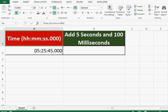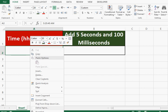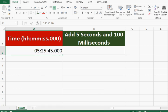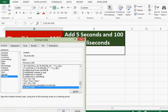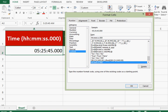Here I have cell A2 with formatting as hours, minutes, seconds, and milliseconds. If I right-click and go to Format Cells, we can see that I have selected Custom, and in formatting I have mentioned hours, minutes, seconds, and milliseconds.